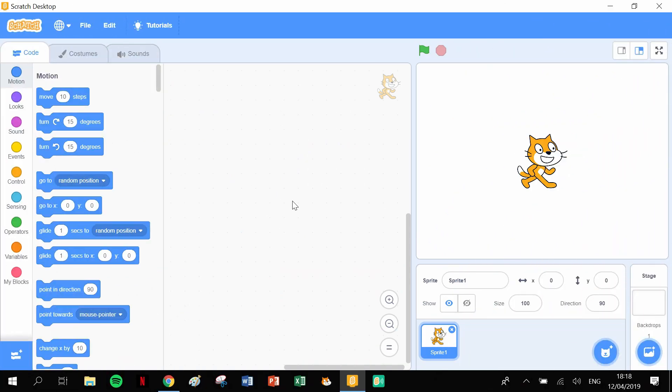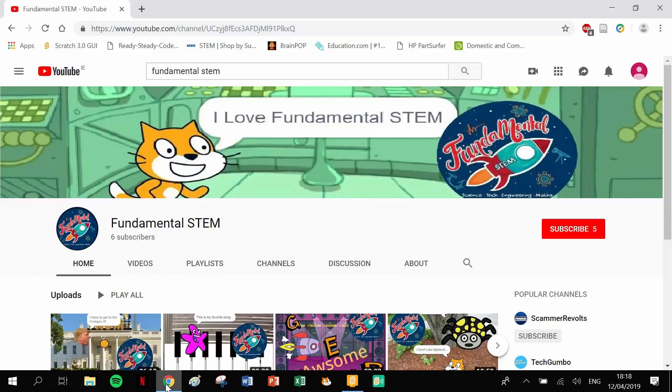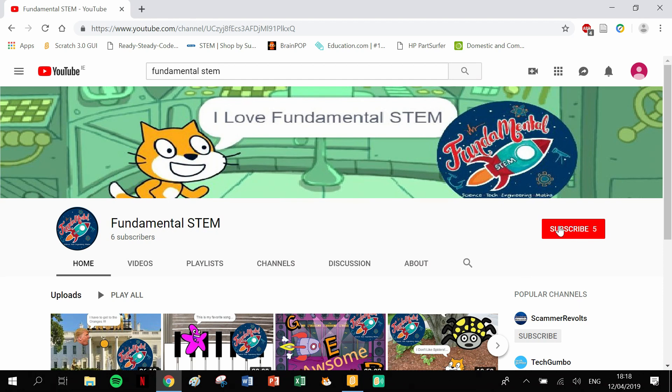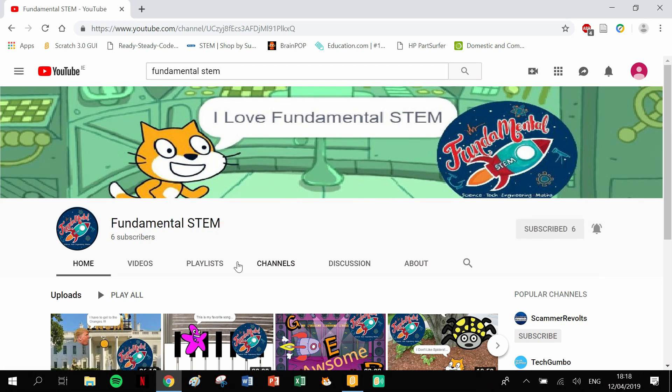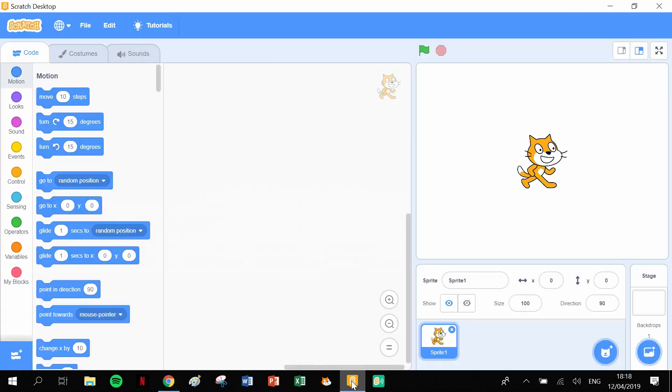Hello and welcome back to Fundamental STEM and this video series on how to draw shapes with Scratch. Before we get started, I just want you to quickly have a look at that big red button and click subscribe, and then click on that bell so that you get notified when Fundamental STEM puts up new videos.